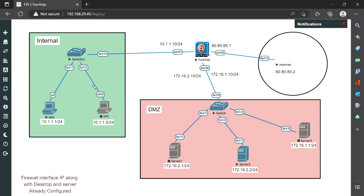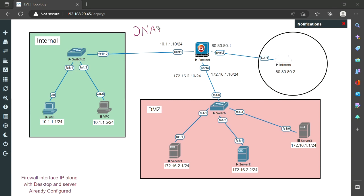Hello guys, welcome back once again. Today we are going to cover NAT — specifically our focus point will be DNAT. DNAT stands for Destination NAT. In normal NAT scenarios, the source address is being translated.